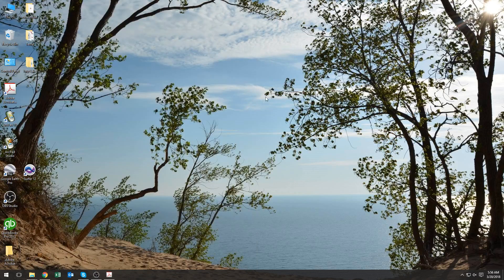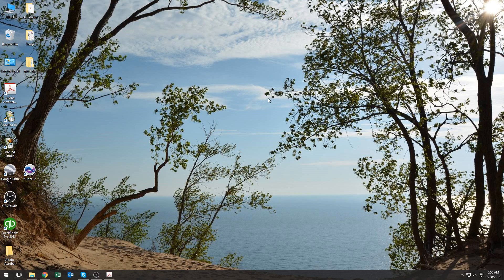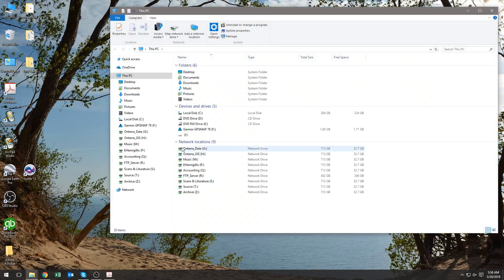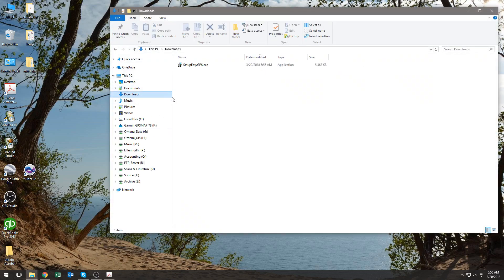Okay, that program should be downloaded now, so you want to go to My Computer or This PC, go to your downloads, and as you can see, setup Easy GPS is there.